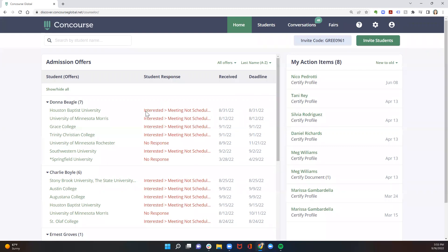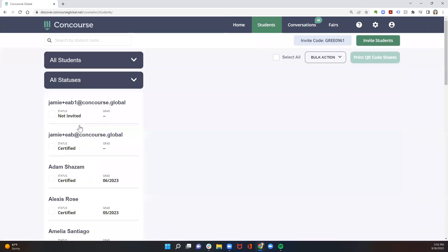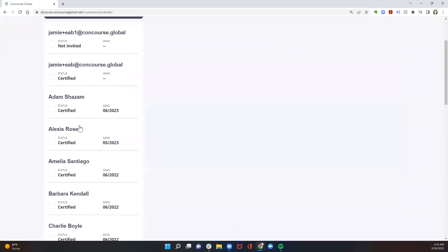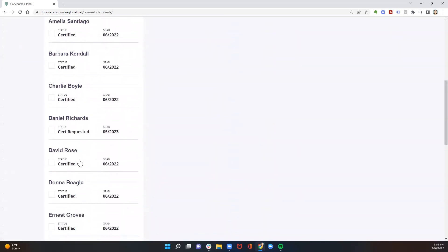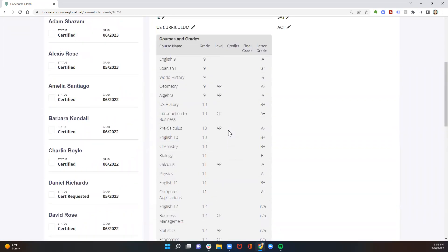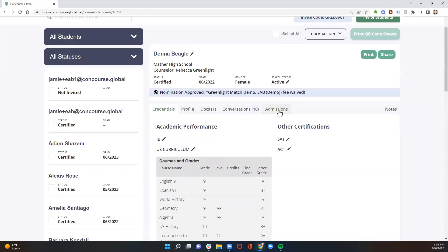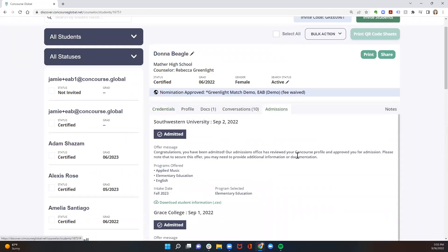You get to see the overview from your home screen. And if you click into your students tab, students will have a new tab appear in their profile once they've begun receiving university acceptances. You'll be able to review this information in the admissions tab. You'll see the universities that have offered admission, program information, and any merit-based scholarships.